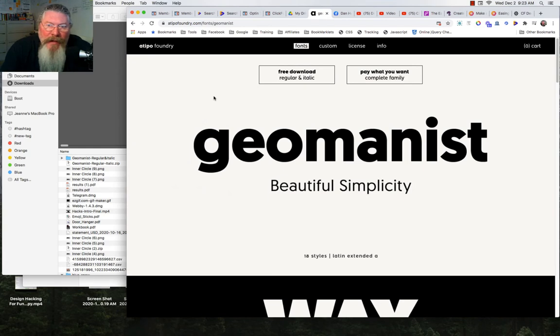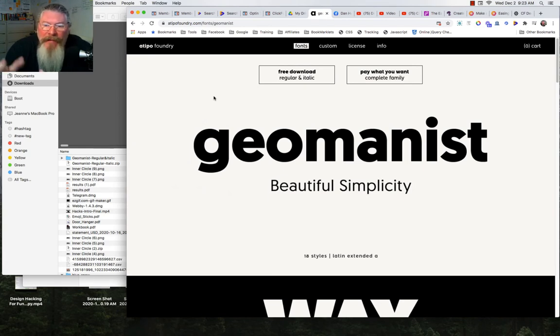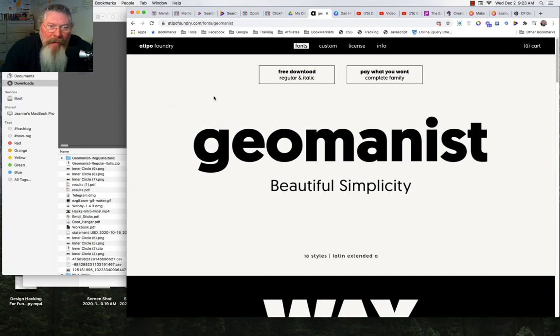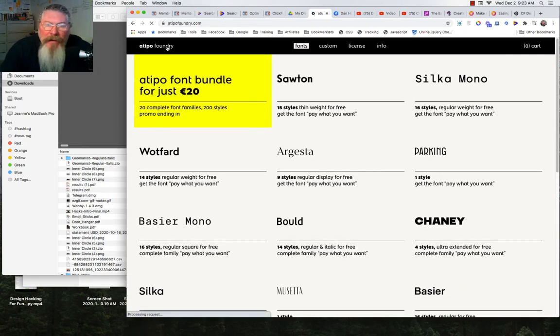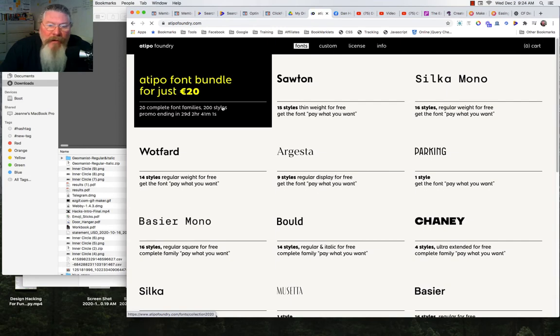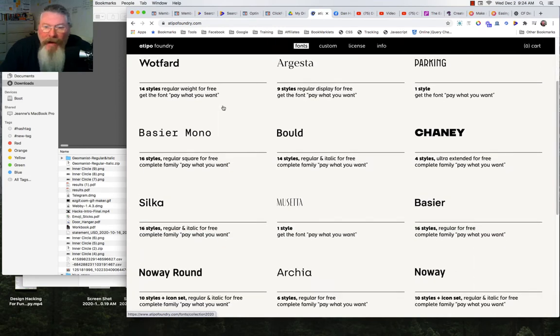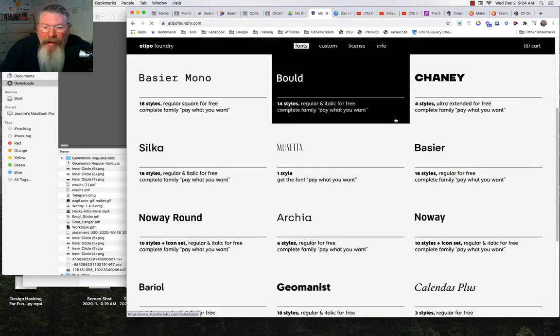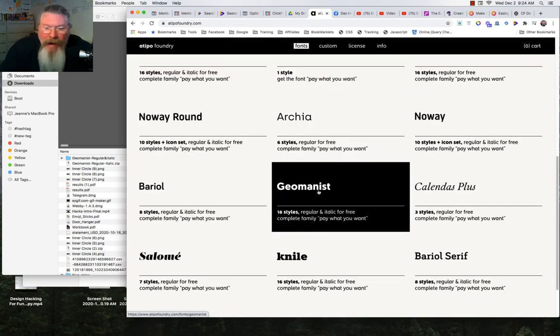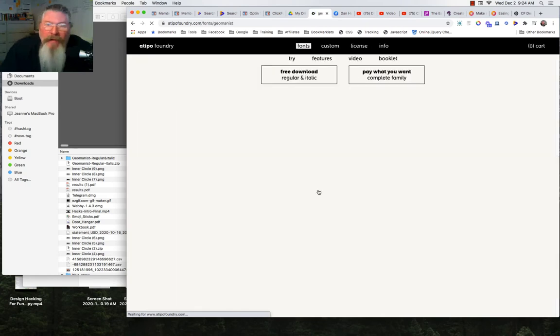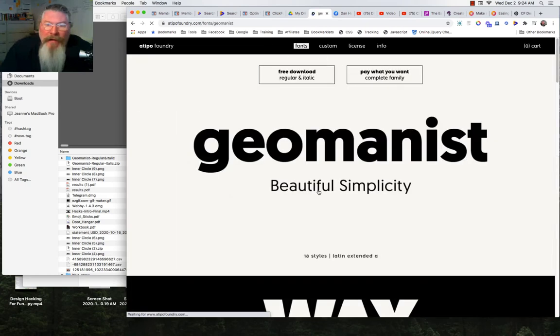This isn't a Google font or an Adobe font. This is just an independent font factory. It's a Tipo Foundry where I found this. I just Googled it and they've got a lot of different fonts in here. They wanted to put this font in particular onto their site.